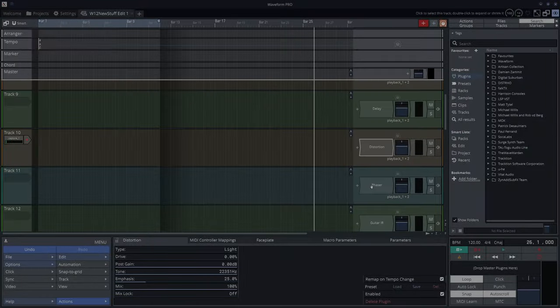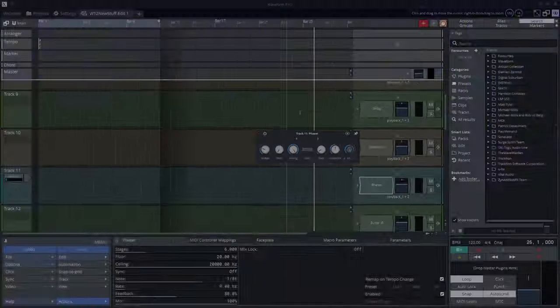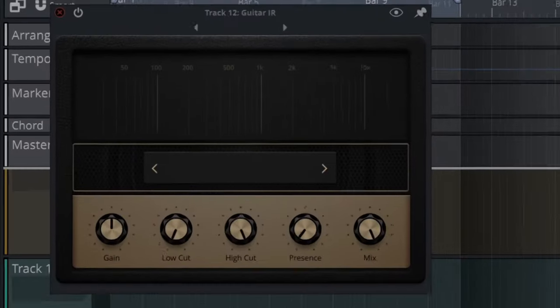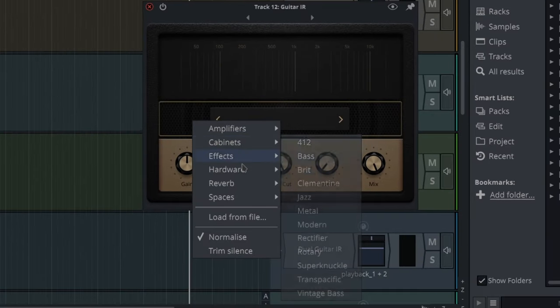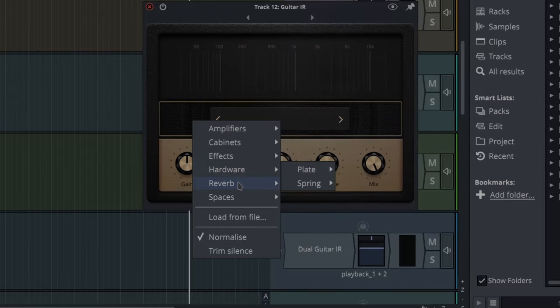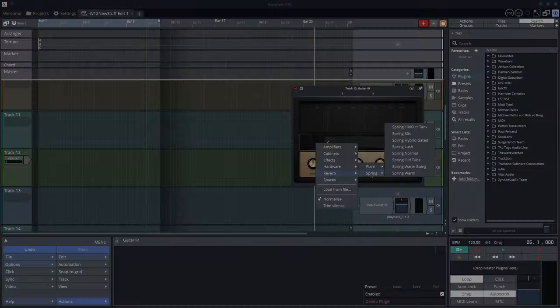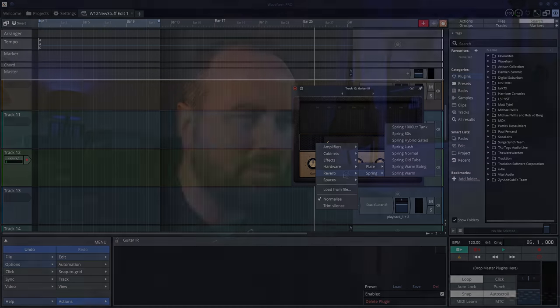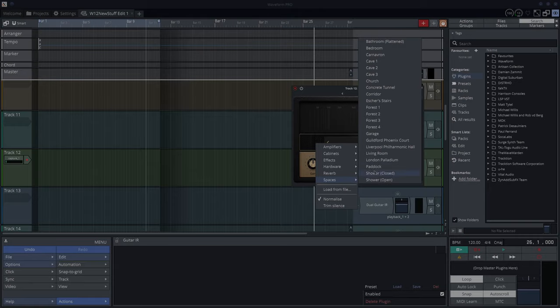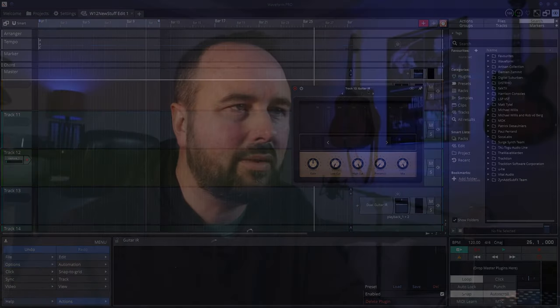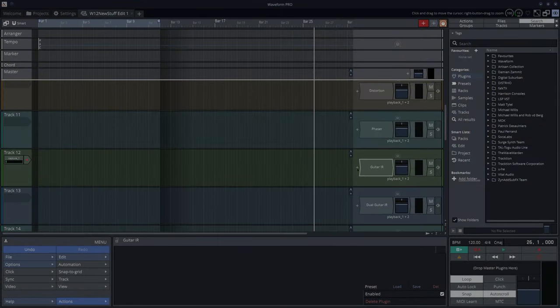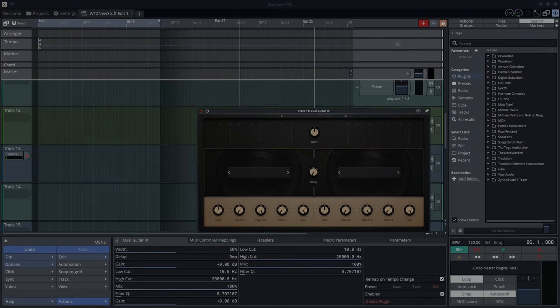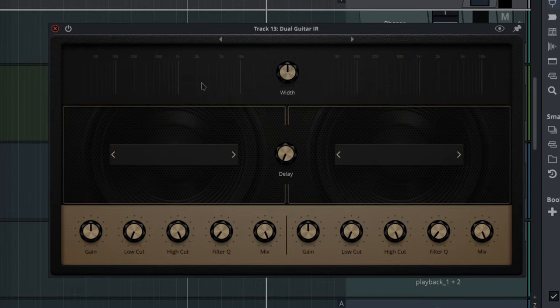Phaser - nice phaser here. Guitar IR - this one is brilliant. All these different amps, cabinets, effects, hardware. Reverb - the reverbs are fun. Nice spring reverbs in here, they're very true, similar to real spring reverbs. Spaces, which are kind of alternative reverbs. Normalize and trim silence - this is wonderful, some presets in there, all of it is great. Dual guitar IR - this is basically like having two different amps at the same time and the frequencies come up here left and right. I'll do a video about this very soon.